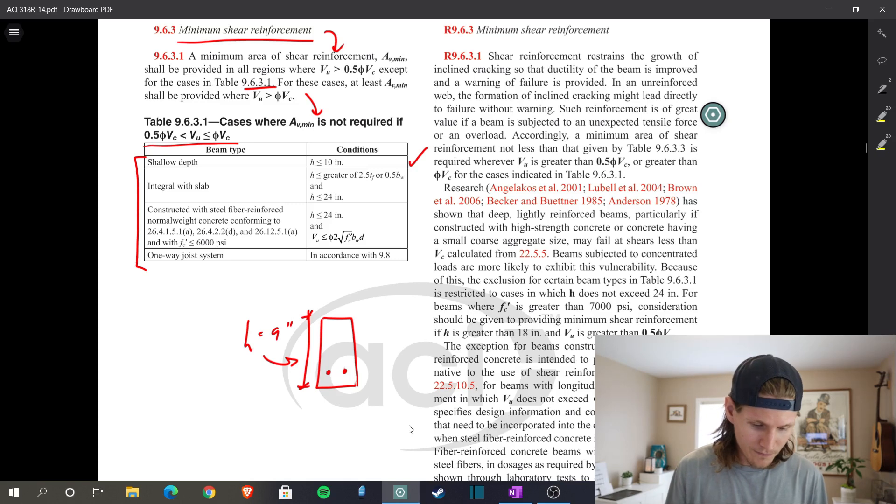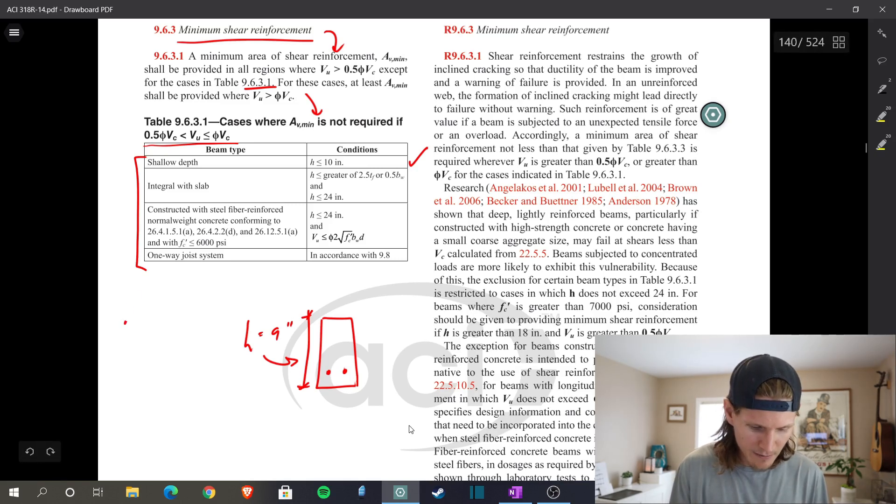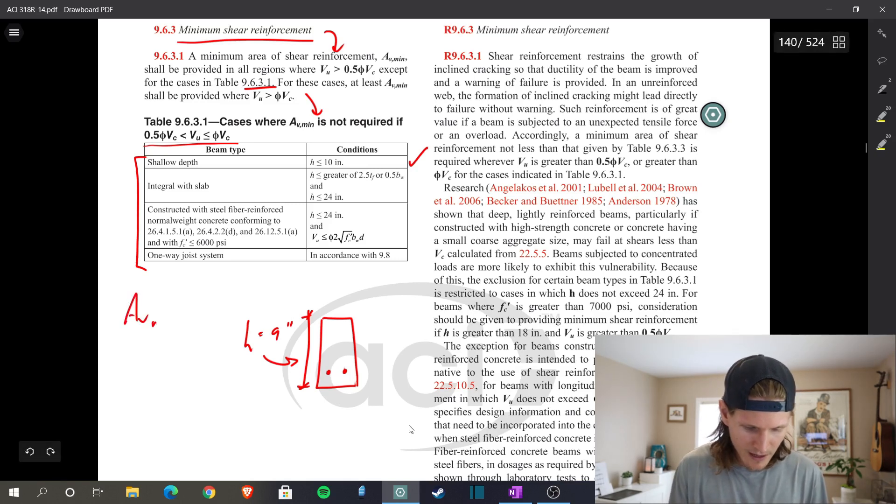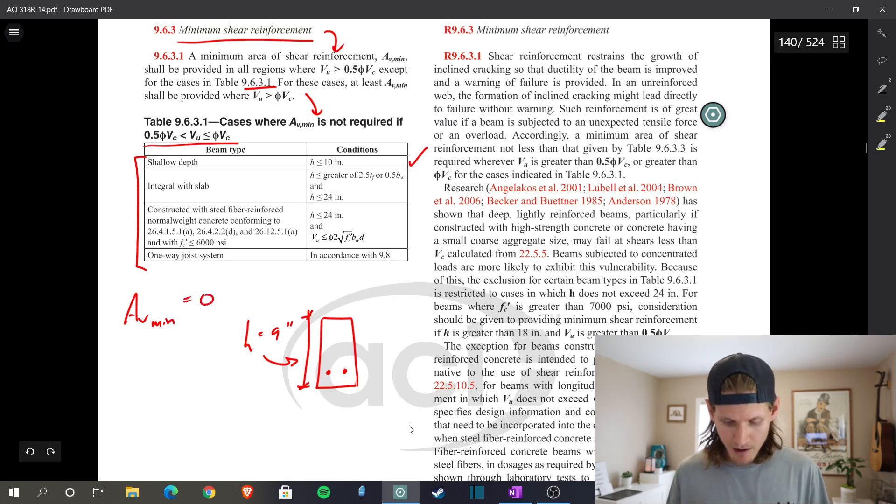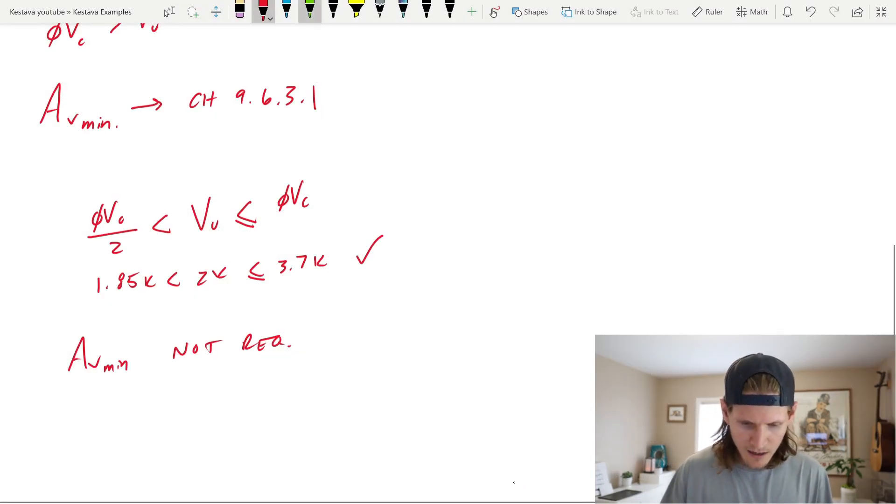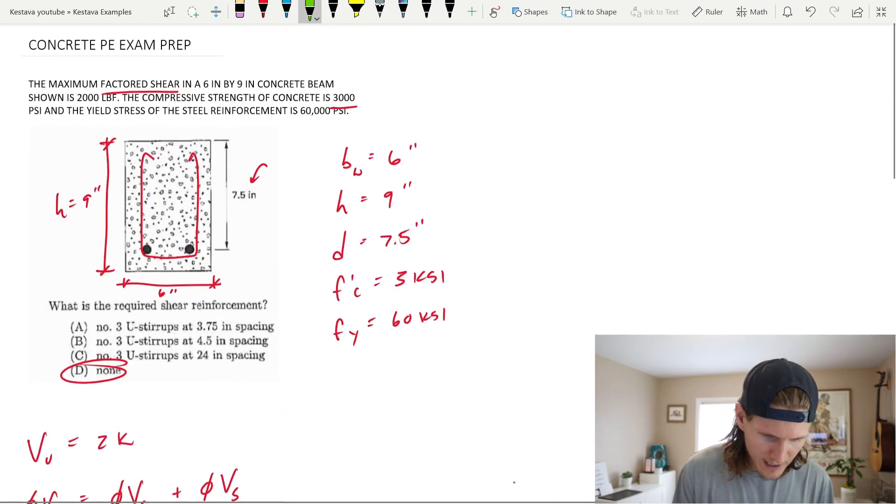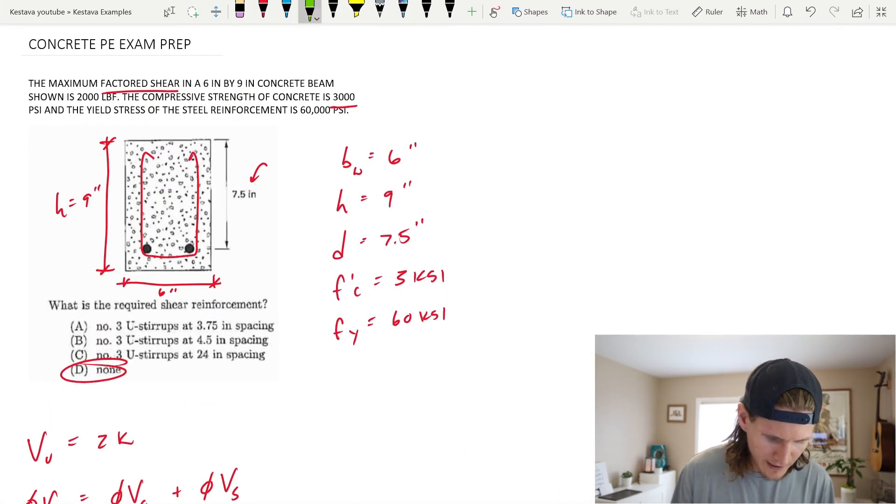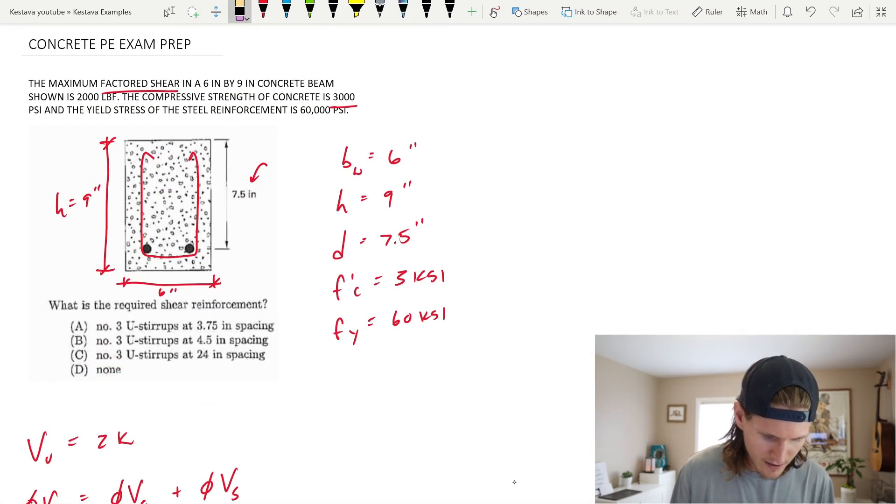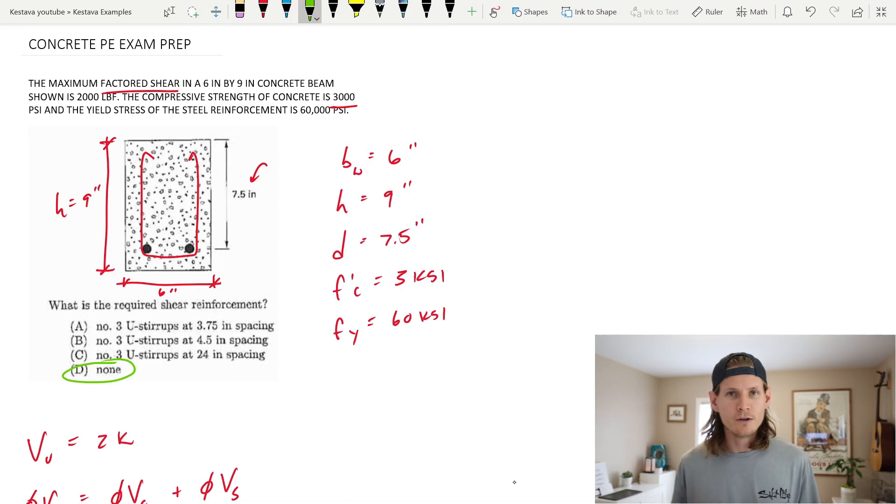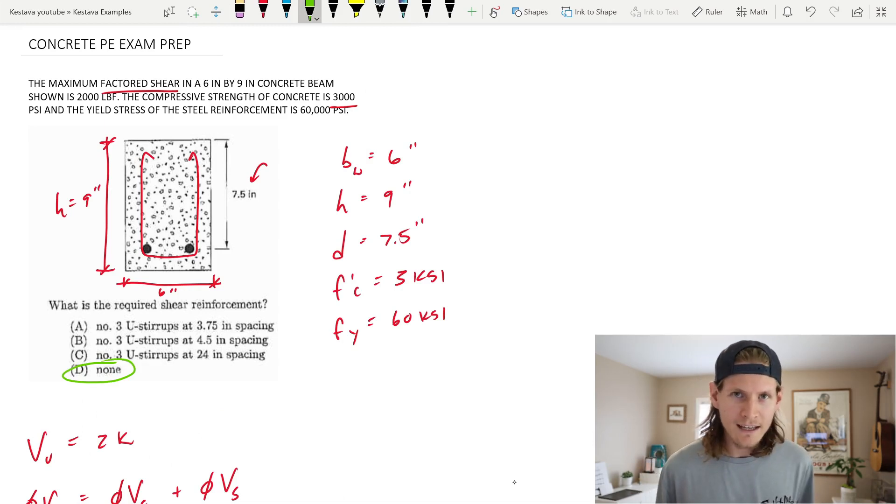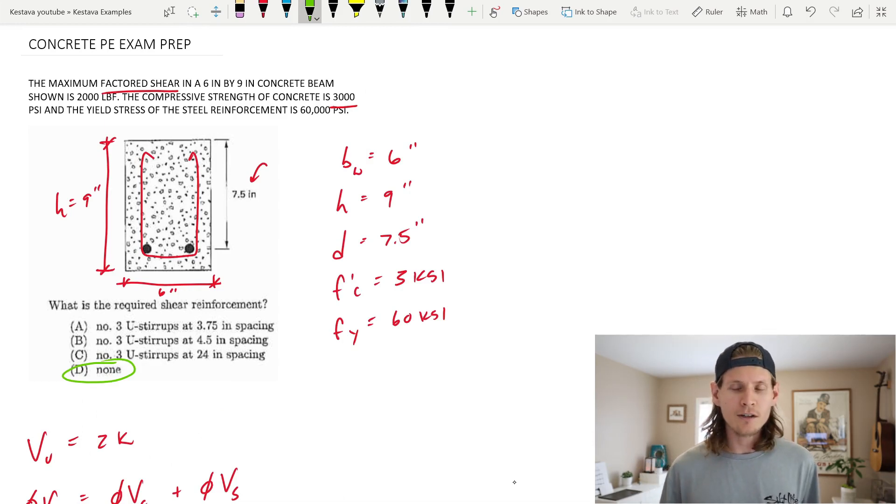We do not need to account for AV min. AV min is just zero. We can go back up top with our green pen and we can now confidently say that the answer is D. No shear reinforcement is required. Now, before you get out of here, a little intuitive thing that should start clicking in your head.